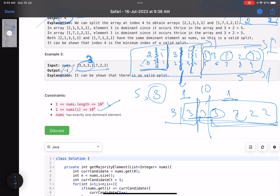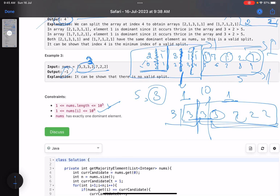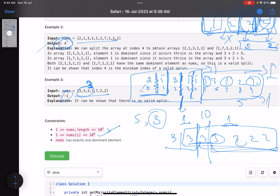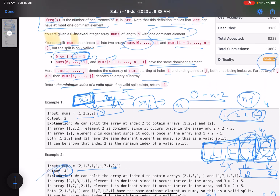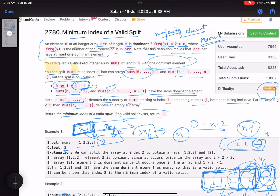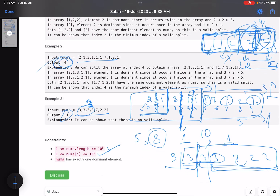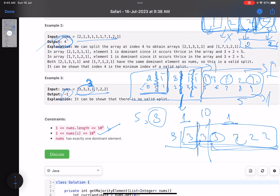The value of an element can be up to 10^9. Overall this is more of an implementation-based problem - not too much logic is involved, as you can see from the acceptance rate. All we need to do is find the dominant element, then traverse the array and for every index check whether the condition is satisfied.